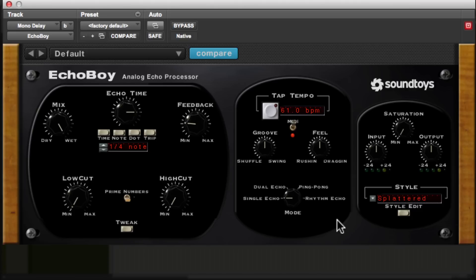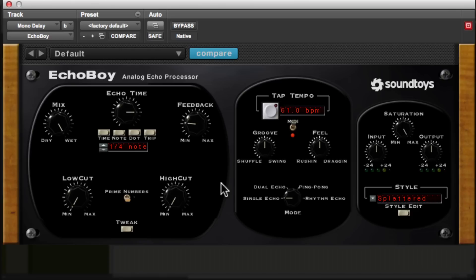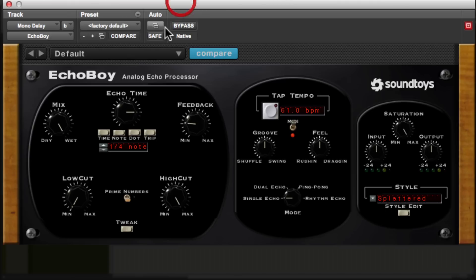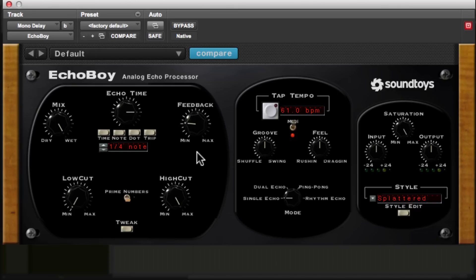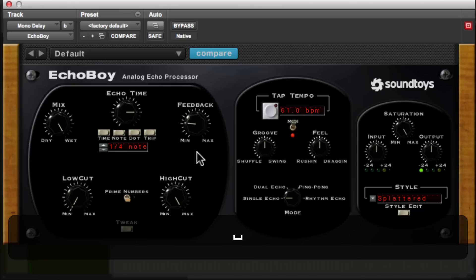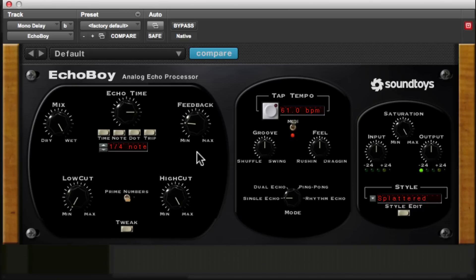And I usually like cranking the saturation on this just to exaggerate the effect. Now I'm not too worried about exaggerating the effect because of the side chain that we're going to apply. It's going to help blend it in with the track better. And I like to roll off a bit of the high frequencies. And when I say a bit, I mean a whole lot. Oh yeah. Warm, gritty. I love it. That's just a personal preference. Many of you will have your own preferences.